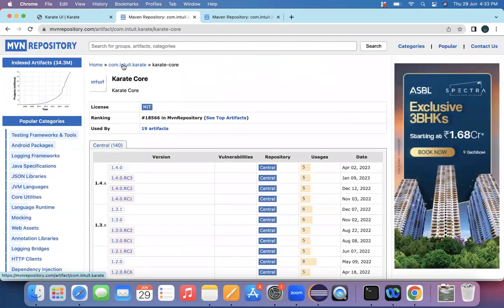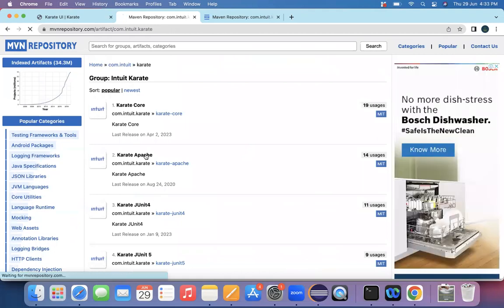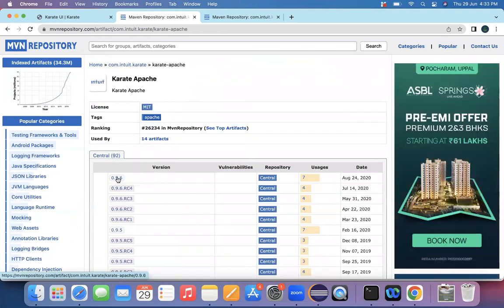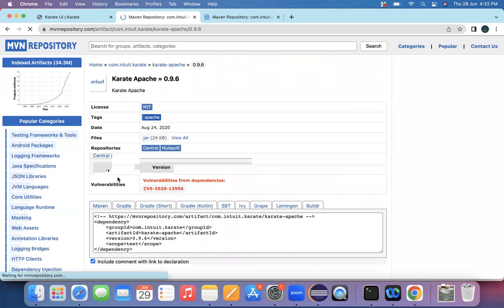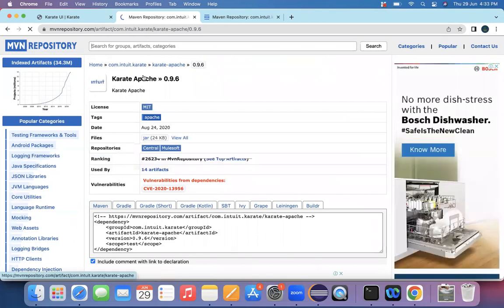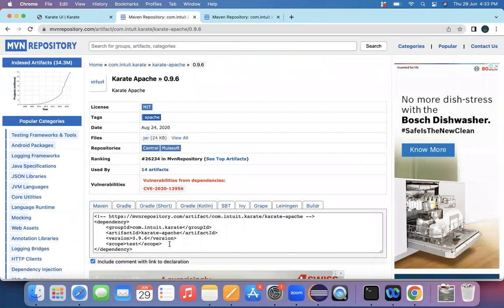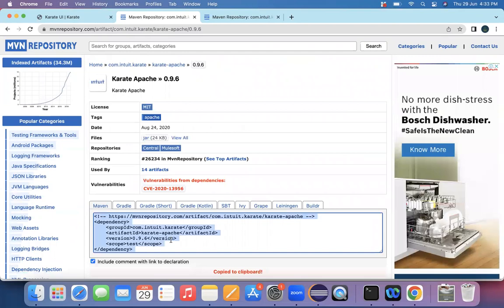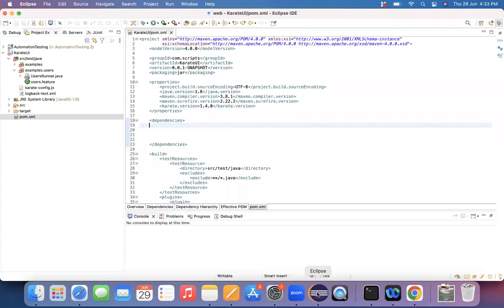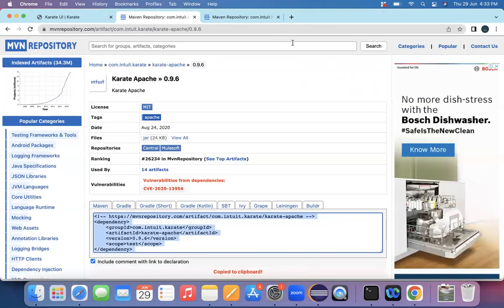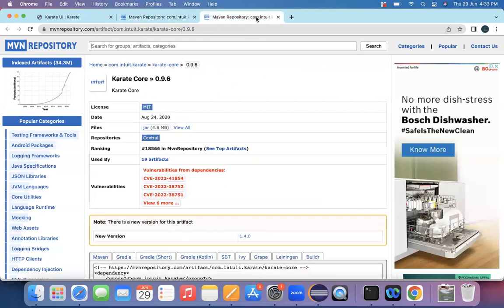So come back to this Karate. Let me open this Apache. This Apache is having a 0.96 version. That's the reason to maintain everything in a stable pace. That's the reason I'm going with Karate core as 0.96 and Karate Apache also as 0.96. Copy this version. The dependency content completely pasted in the dependency. I placed Karate Apache and now I need to place the content of Karate core.